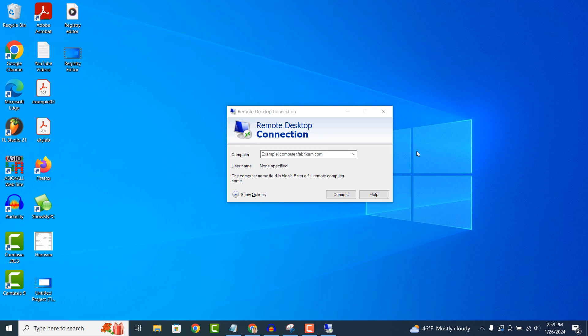In simple terms, it's like being able to use one computer to control another computer as if you were sitting right in front of it. With Remote Desktop Connection, you can access another computer from your own computer, even if they are in different locations.